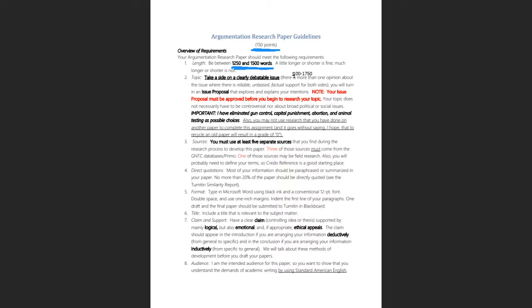Here is the first requirement: you must use at least five separate sources that you find during the research process to develop this paper. I haven't put a cap on the maximum — use as much research as it takes. But the minimum threshold is five sources, and for a paper of this length, they need to be pretty good sources.